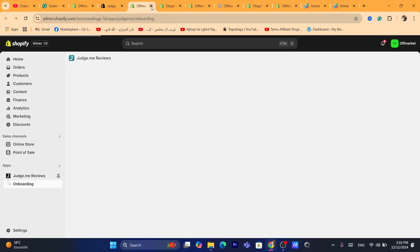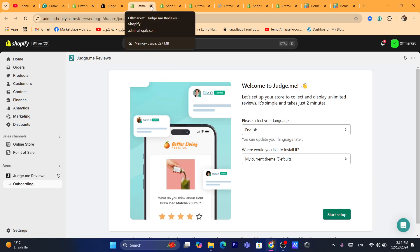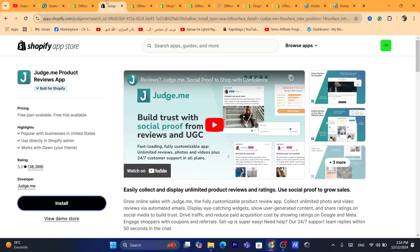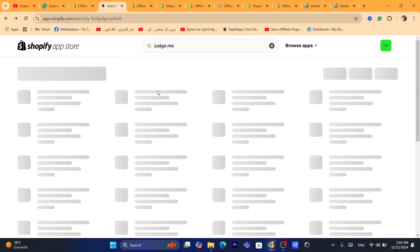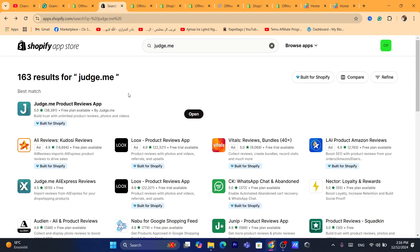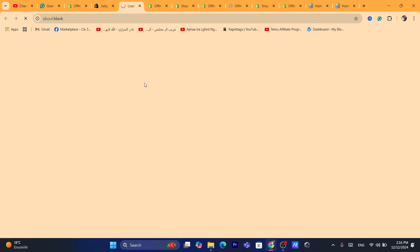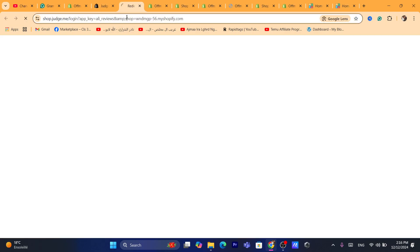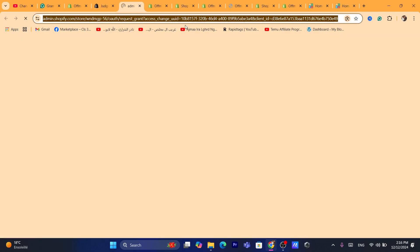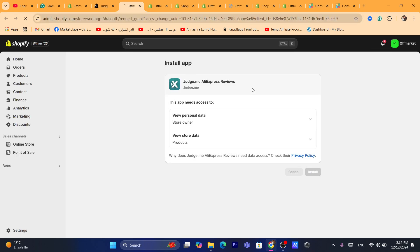We have downloaded Judge.me Reviews. Now you want to go back and download Judge.me AliExpress Reviews, which is the second app. Like I said, these apps work together, that's why you have to download both. After that, you want to click on install, click on confirm, click confirm install.